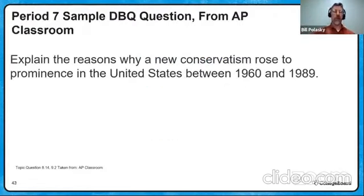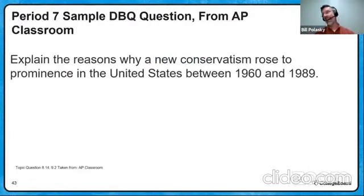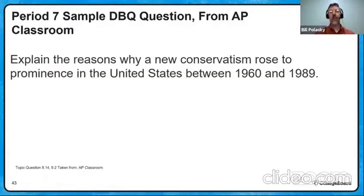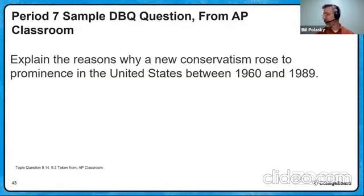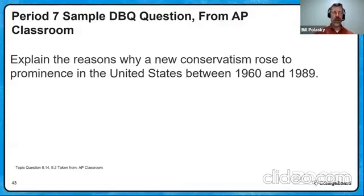So let's use a sample question, a real AP classroom question. Explain the reasons — which gets right to the content we just talked about on purpose and some of those elements — explain the reasons why new conservatism rose to prominence in the U.S. between 1940 and 1989.